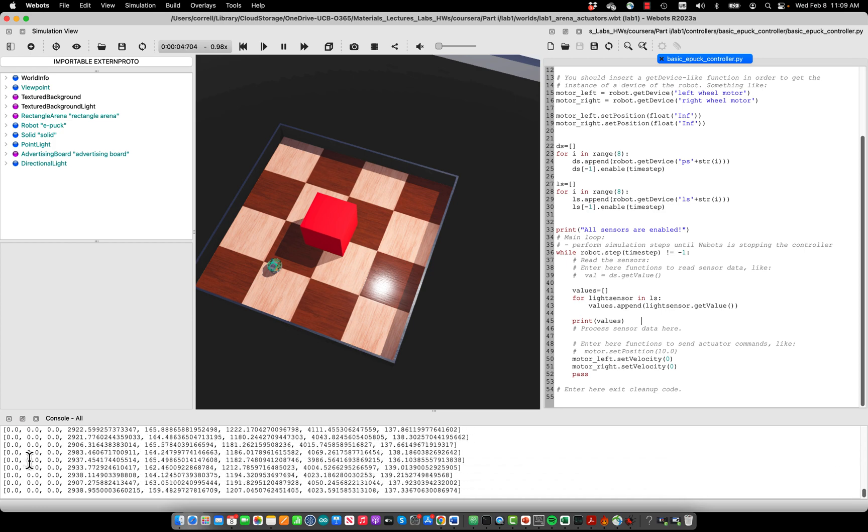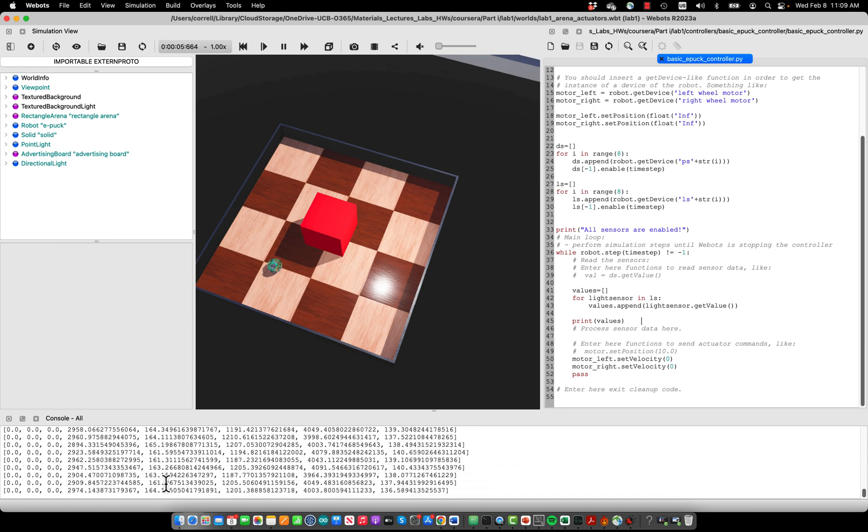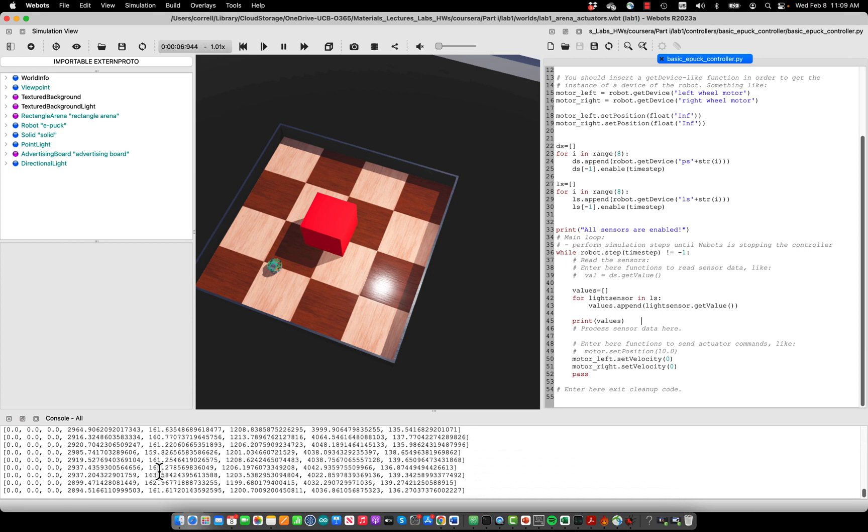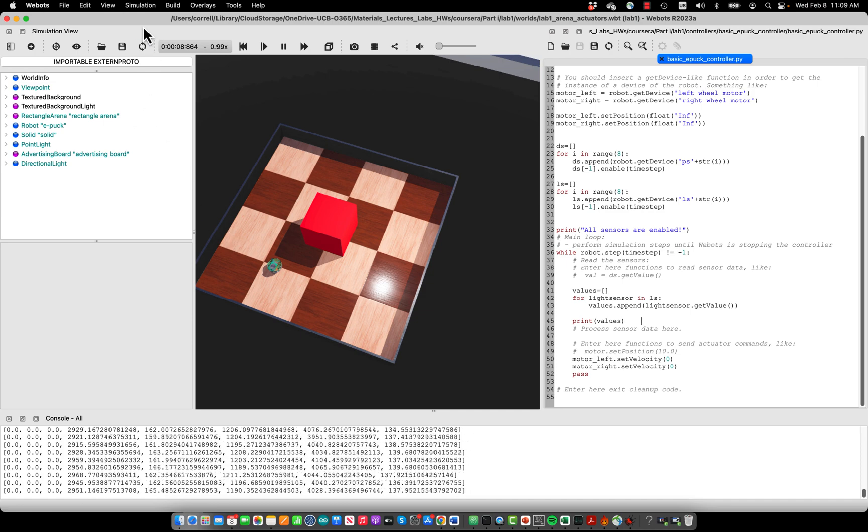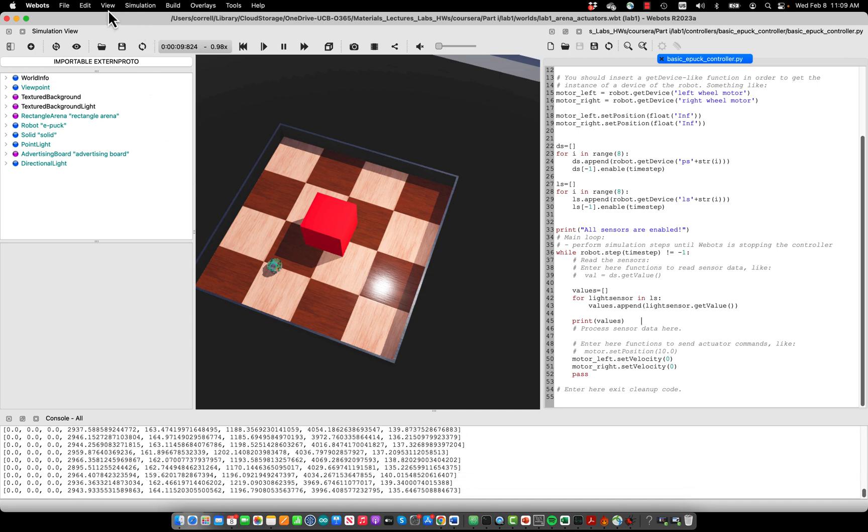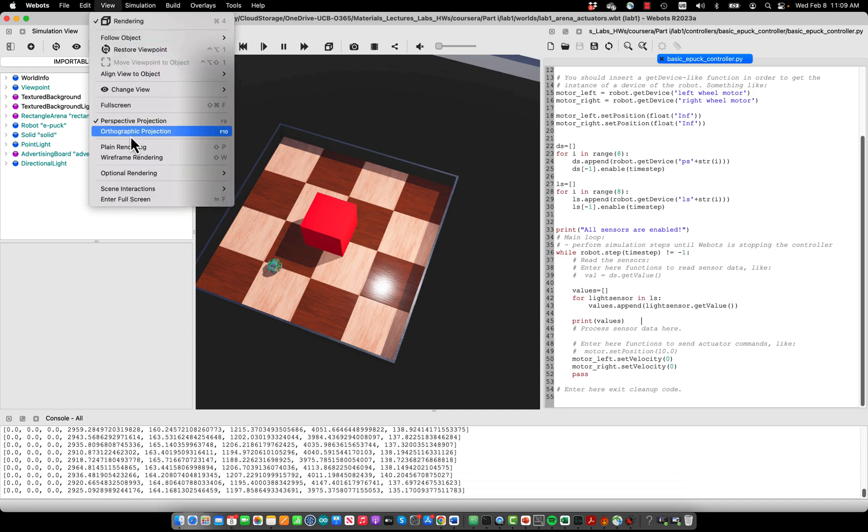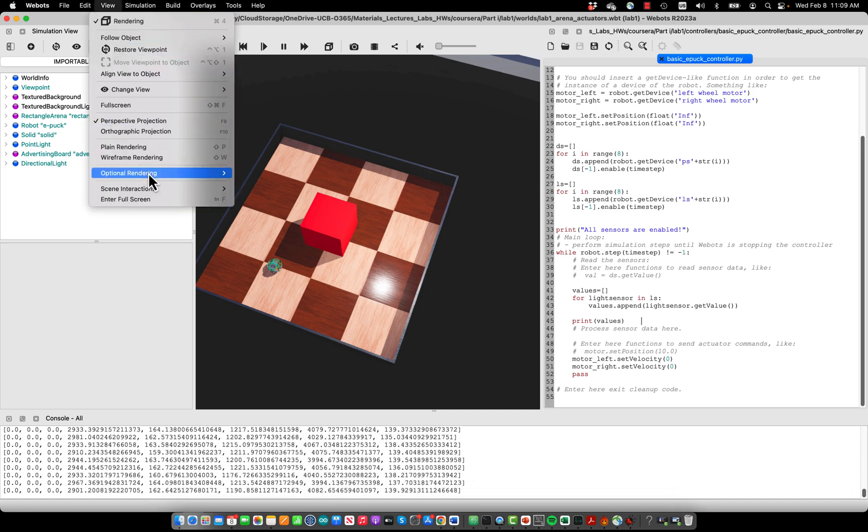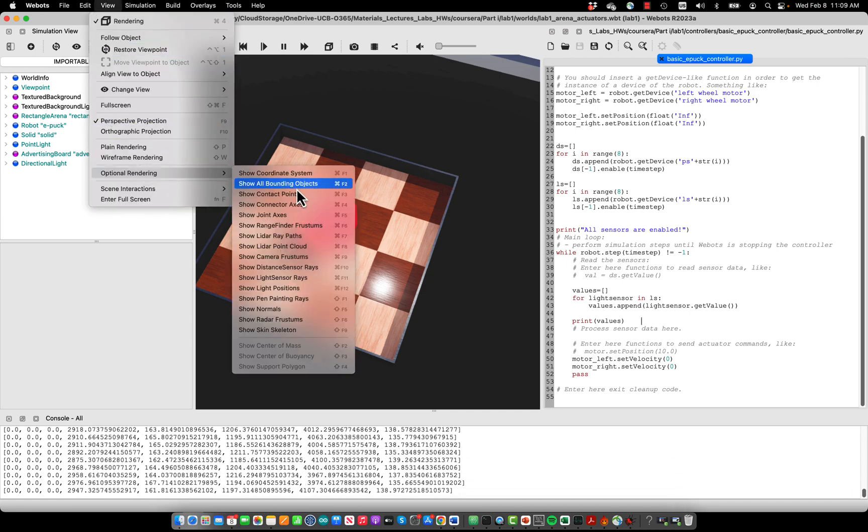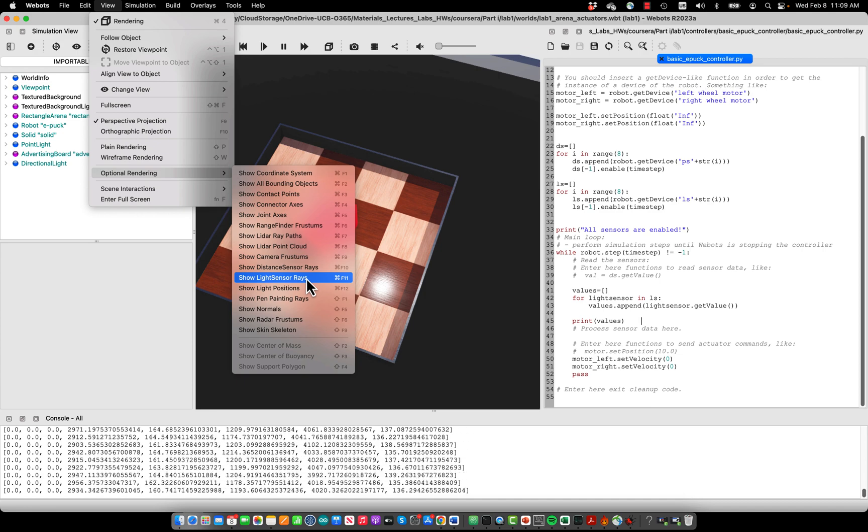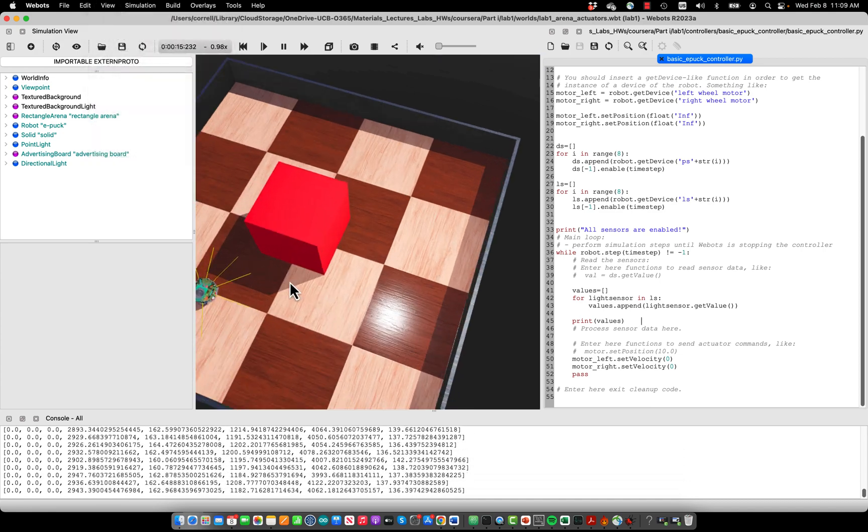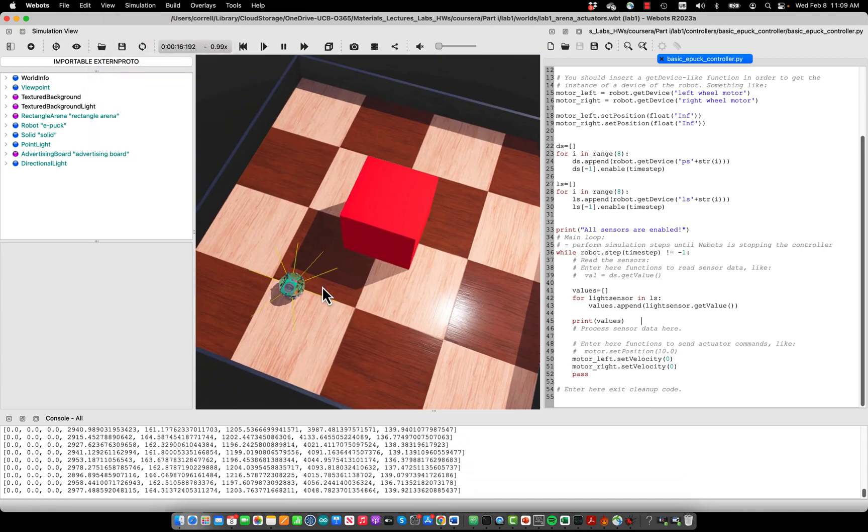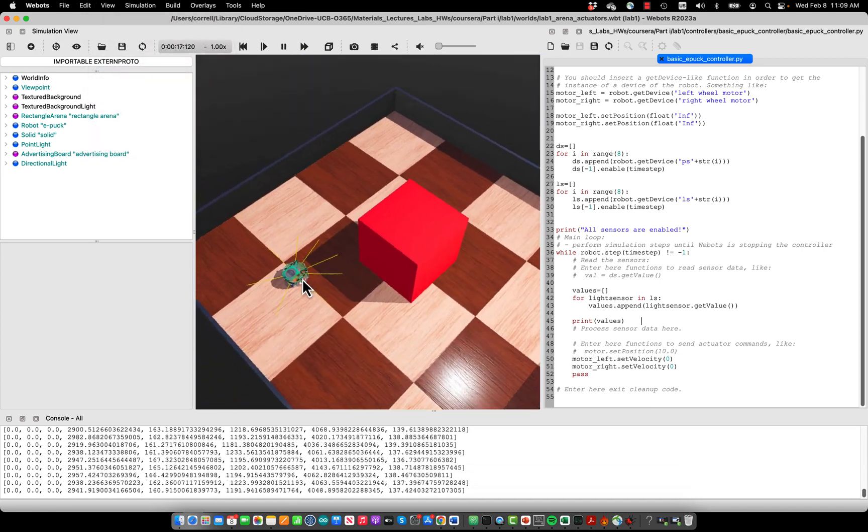and you see a couple of these values are zero and some others are very high already. We can first visualize where they actually are by going into optional rendering and showing them. You see they are co-located with